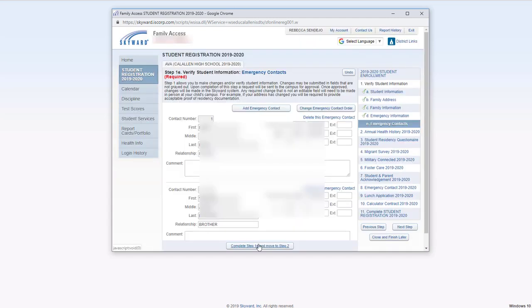If your emergency contacts are correct, go ahead and leave it alone. You can also add or change emergency contact order. When complete, click the button on the bottom.